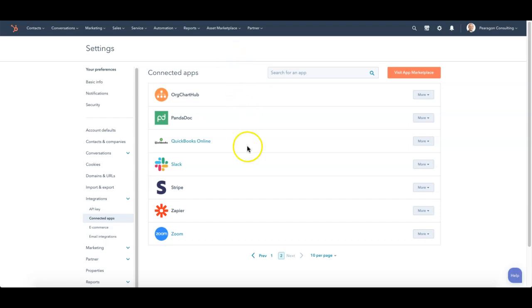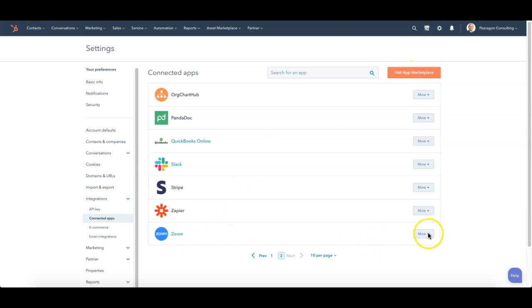So pretty simple. First off, you need to make sure that Zoom is connected as an integrated app. If that hasn't been done yet, I'd go to the App Marketplace and get Zoom and make sure that it's connected to your account.